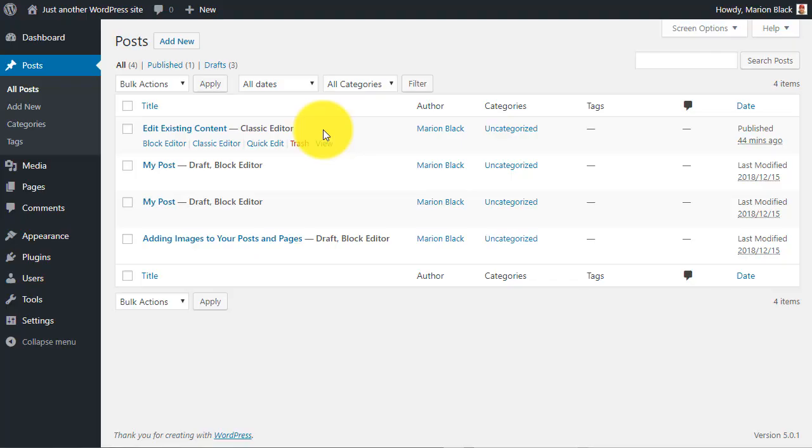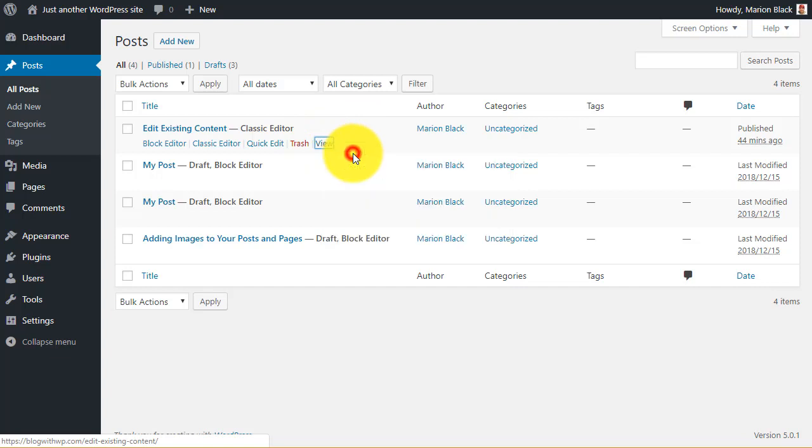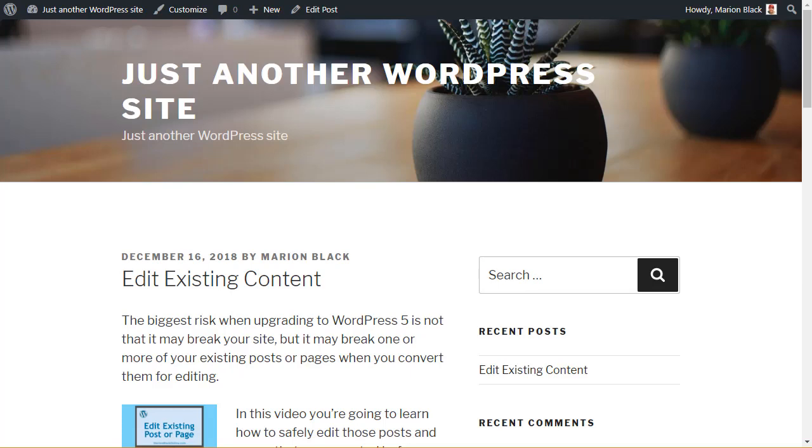Go to Posts All Posts and right click on View for the post you're about to edit to open it in a new tab. You'll then be able to use this as a comparison.